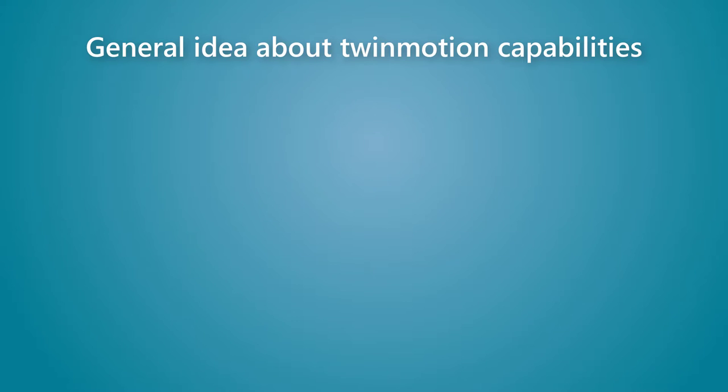In the previous lesson, we learned how to navigate inside Twinmotion. In this lesson, we will take a general idea about Twinmotion and its capabilities.